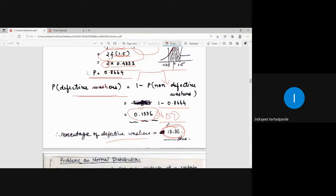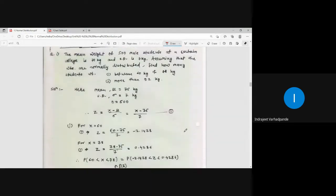This is how we calculate the probability or percentage of defective washers using normal distribution. Rather than using the actual formula, we use the chart or table available for the standard normal curve in any standard mathematics textbook on probability distributions. This chart is uniform and the same everywhere.